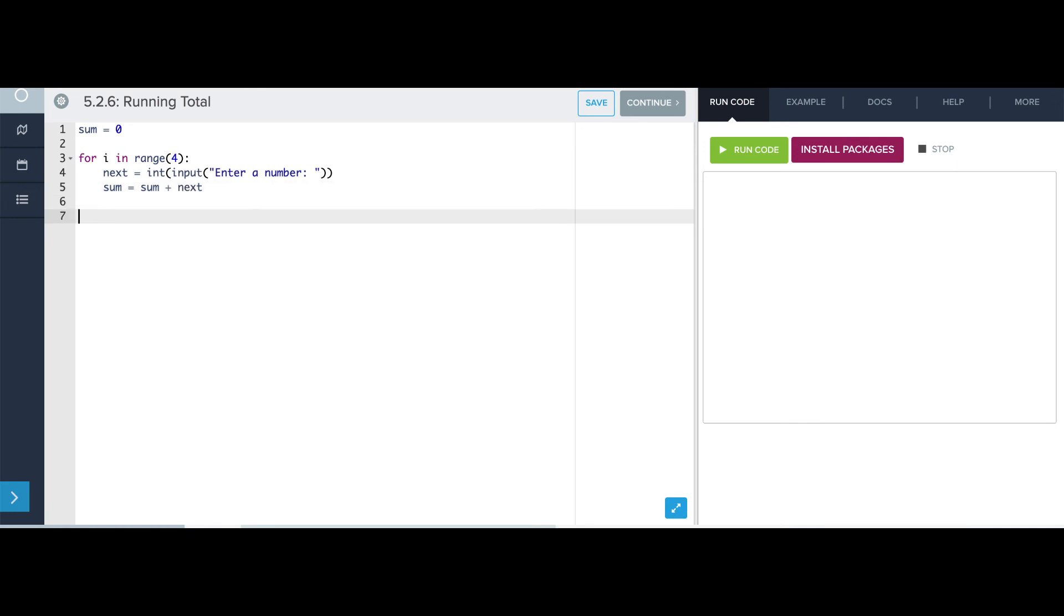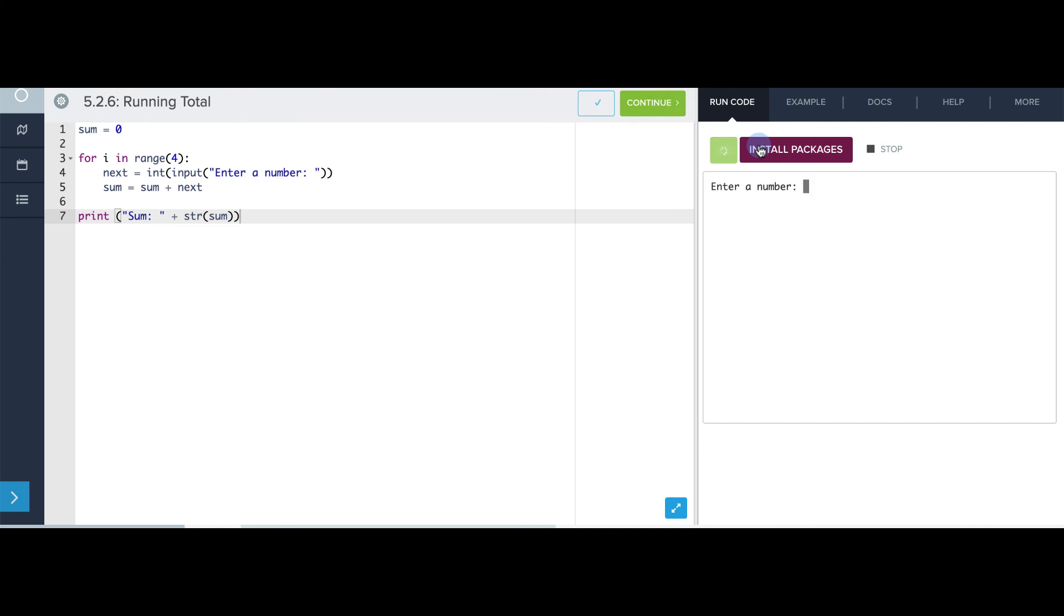Then, at the end of this, I can say print sum. And then I'm going to convert the sum to a string so that I can concatenate it. So let's give this a try. It asks me for a number. 10, 5, 3, negative 4. And it prints the sum. That looks right.